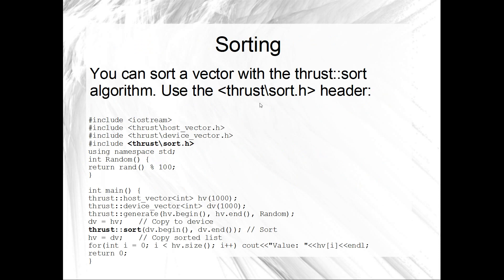Okay, but moving along. This is where thrust really comes into its own. So we've also got the algorithms. Things like sorting. Yeah, you want to include the thrust/sort.h header. And you should be right as rain. So this is just an example of sorting a list of integers on the device.